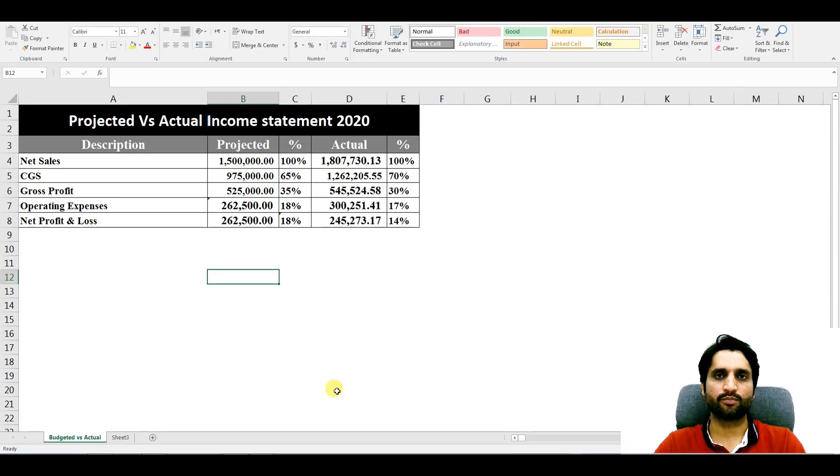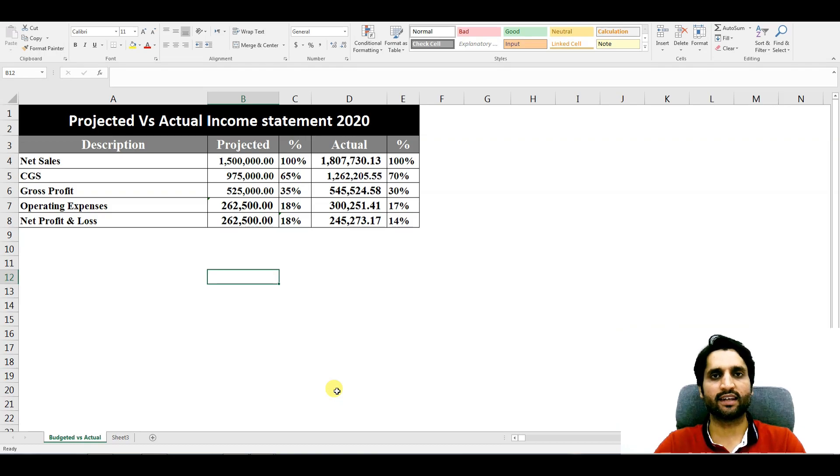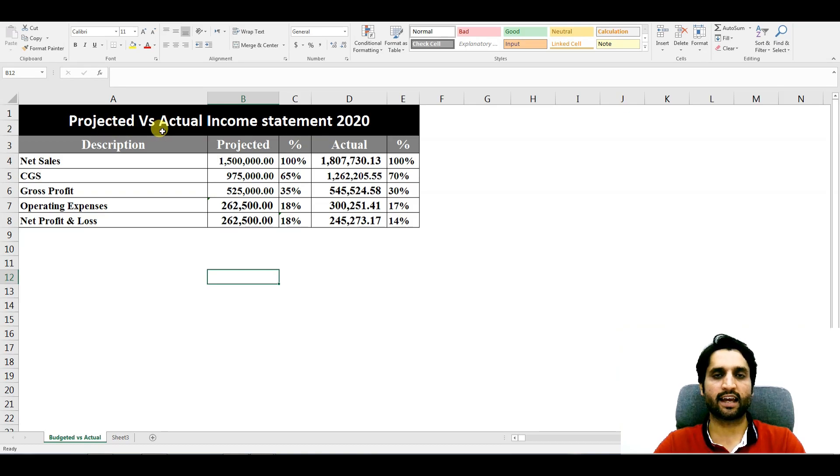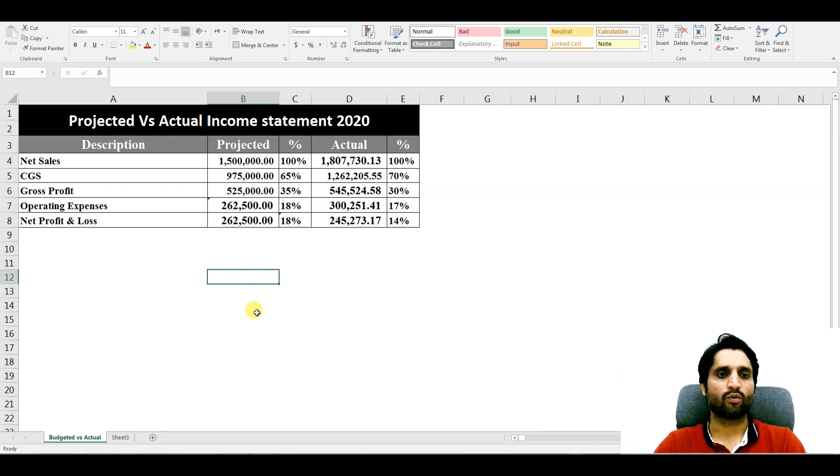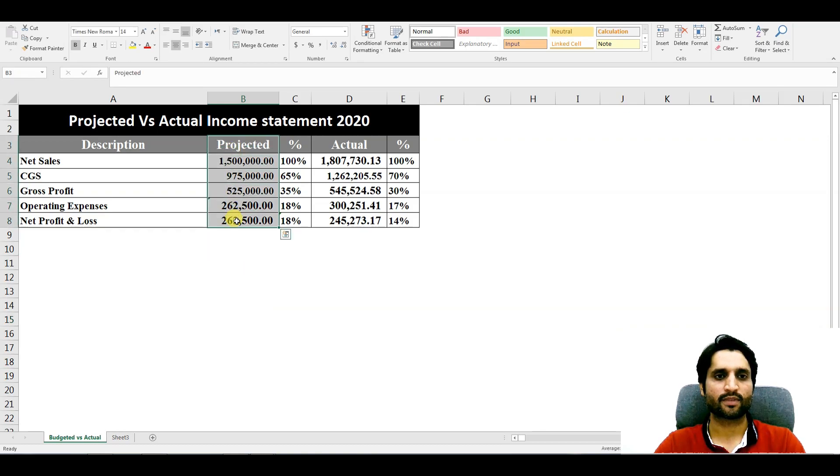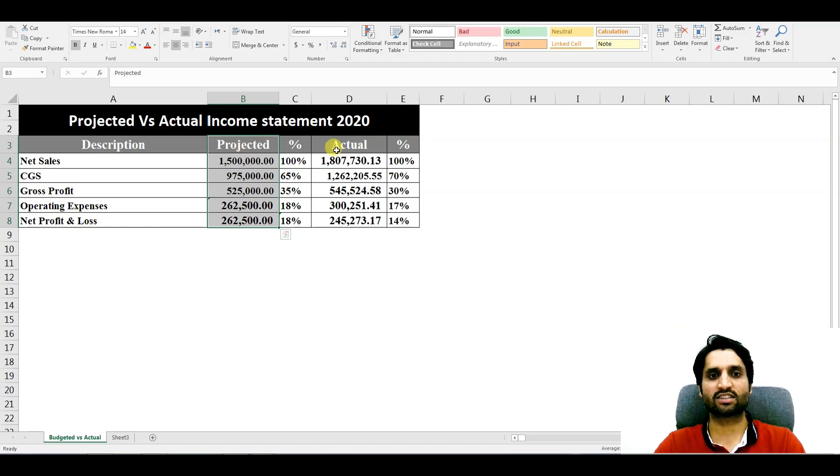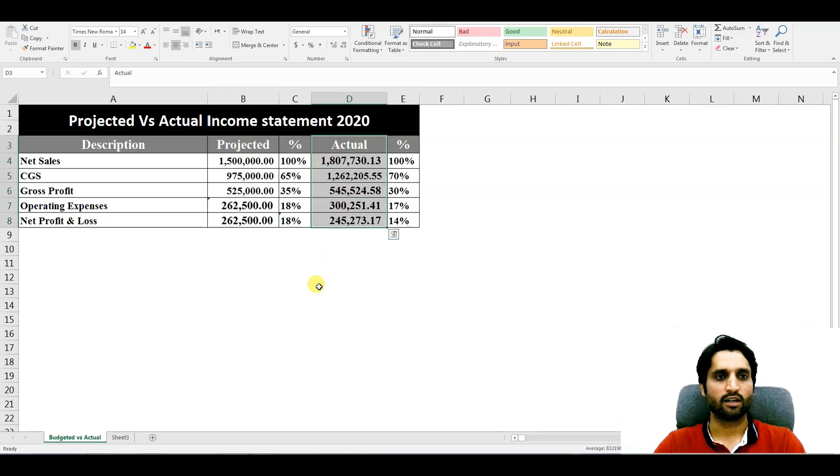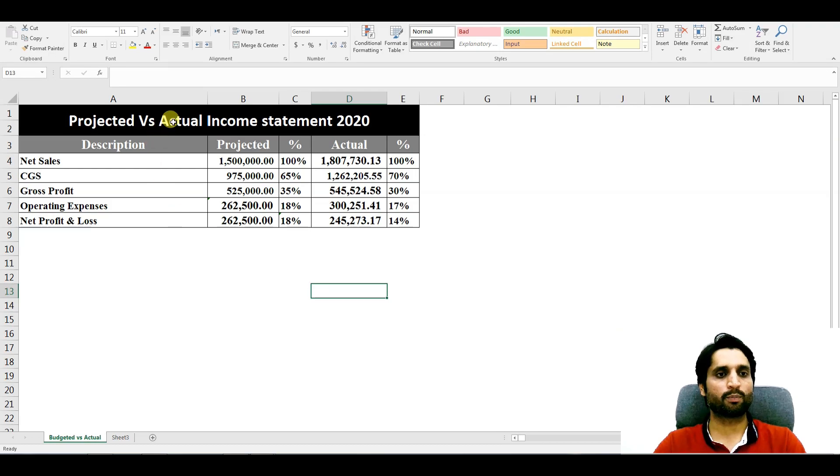Bismillahirrahmanirrahim, assalamualaikum. In today's video, we are going to see how we can create an income statement if we have projected and actual figures. Like we had a budgeted income statement with these figures as targets, and we have actual figures in 2020, so we need to prepare this report for our management so they can understand easily.